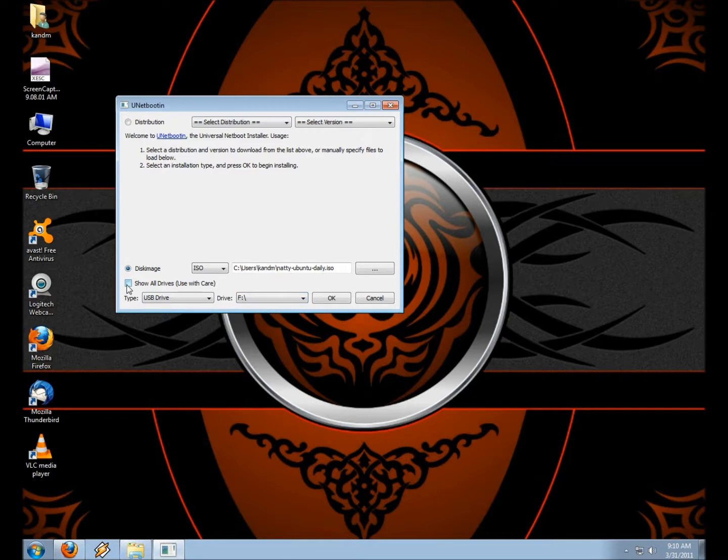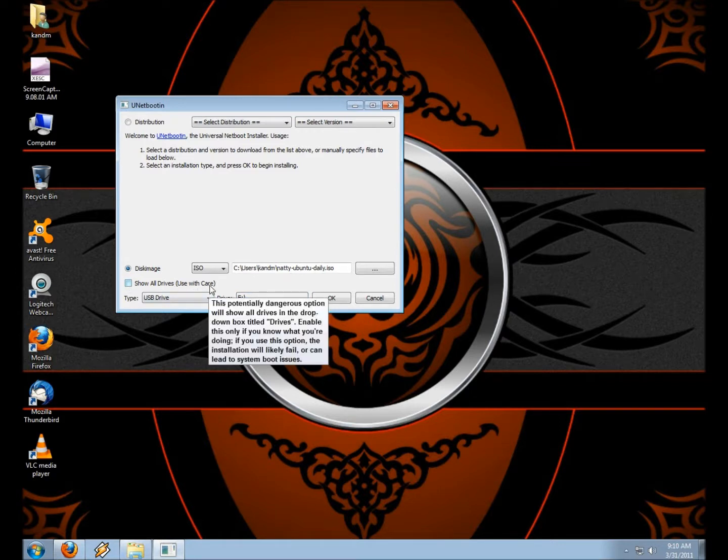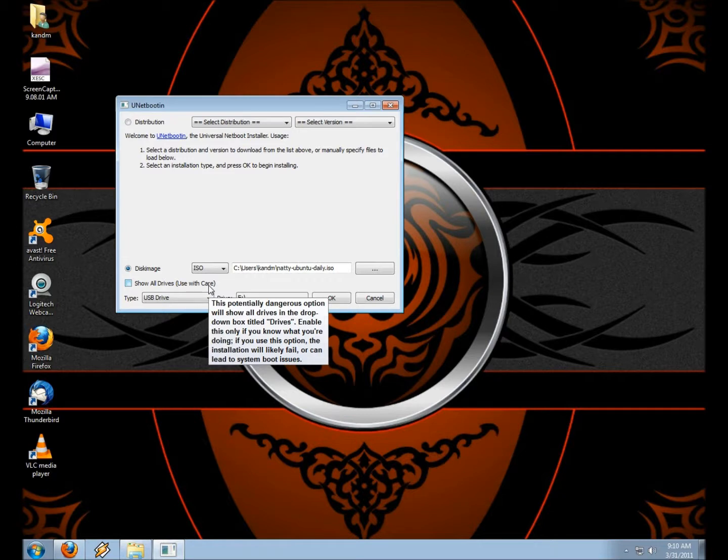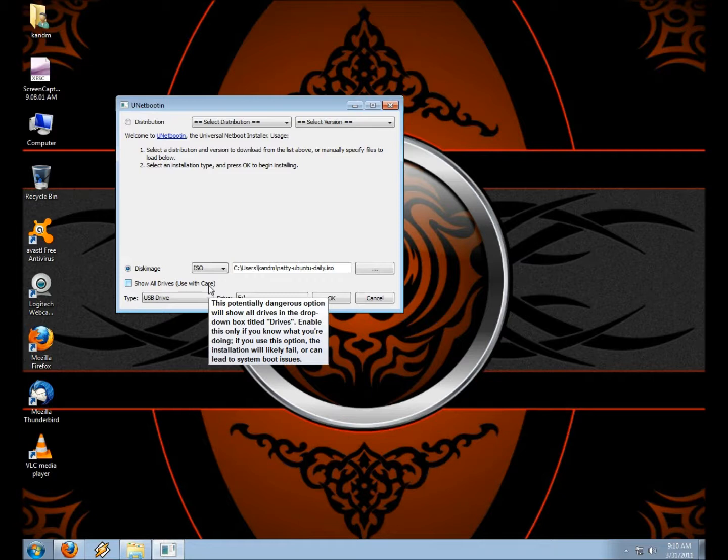You also may not want to click Show All Drives unless you know what you're doing with that. You could end up installing this on your hard drive and causing some major damage. Generally, if you open up My Computer and you have your USB stick plugged in, make sure that it's formatted with FAT32. Just right-click on that in My Computer and click Format, and then go ahead and run Unetbootin, and that should take care of it.